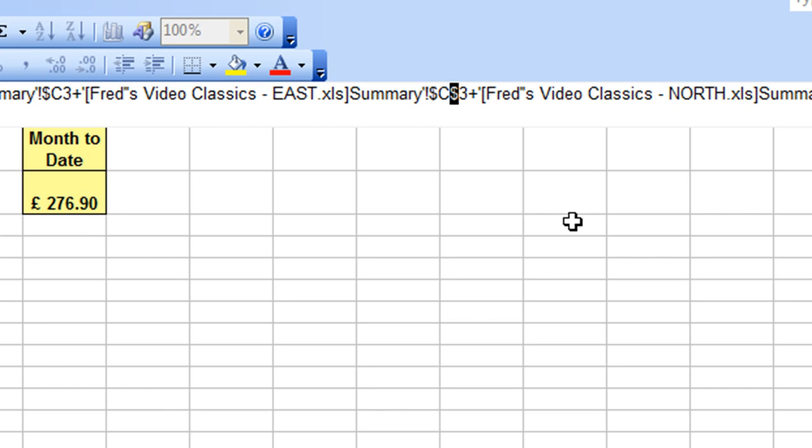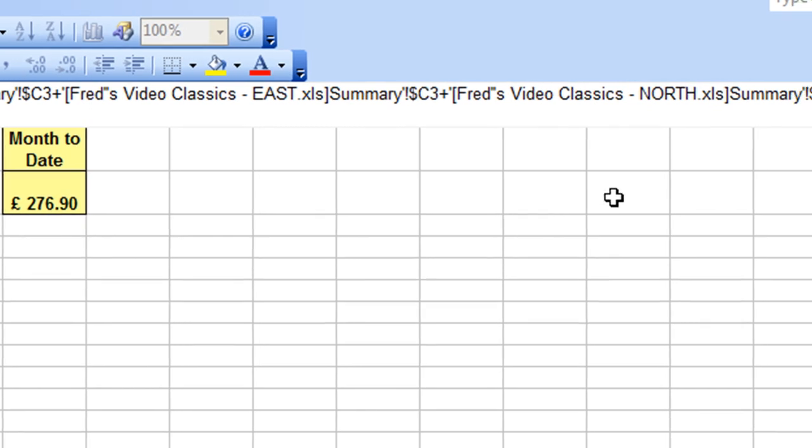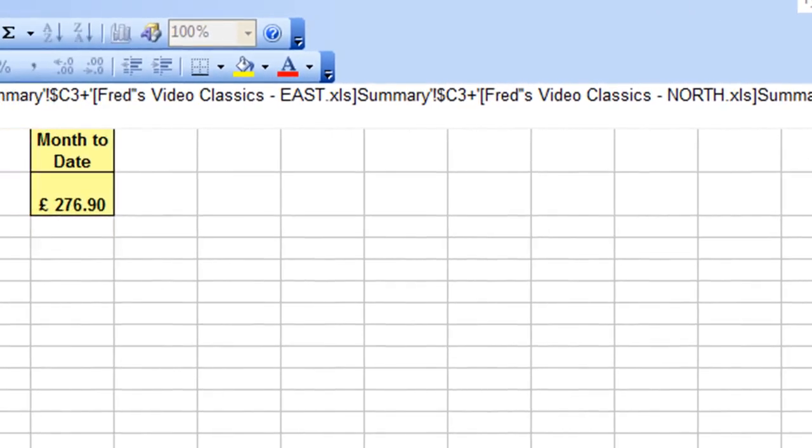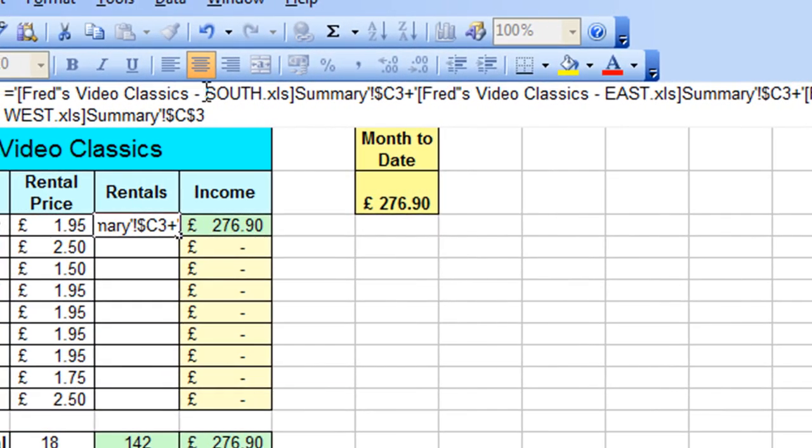And you'll see that in a second when I've completed the modification. So I'm going to go through each of the cell references. It's obviously looking at those of the four workbooks, and just delete out the dollar symbol in front of the row number. And that will allow the relative cell referencing to work when I copy the formula down.